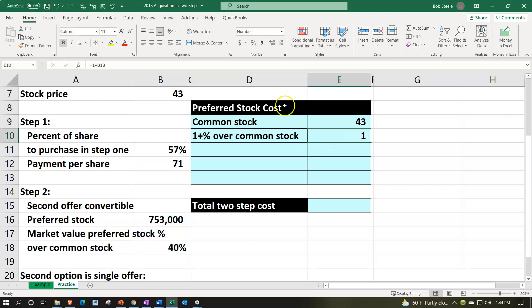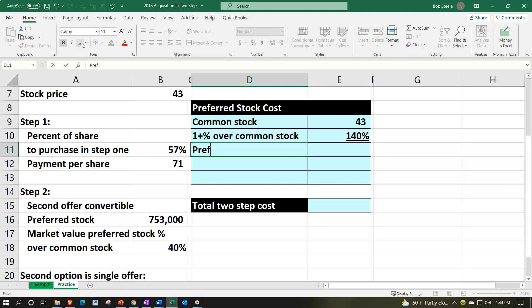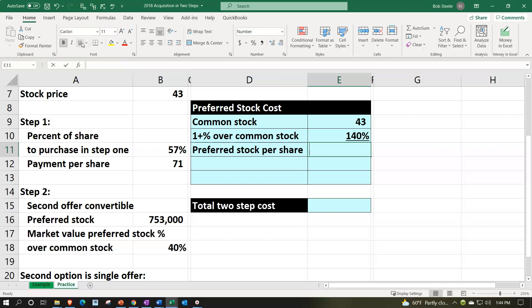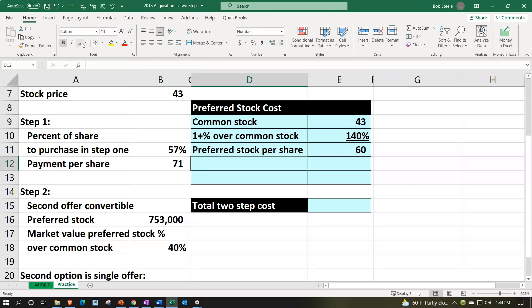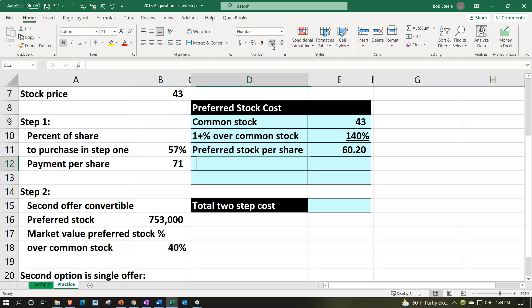Let's make that a percent, number group, percentifying it, font group, and underlining it. That'll give us our preferred stock per share. That's gonna be the 43 times the 140%. Let's add some decimals, number group, couple decimals. So we're at 60.2 in the value per share.